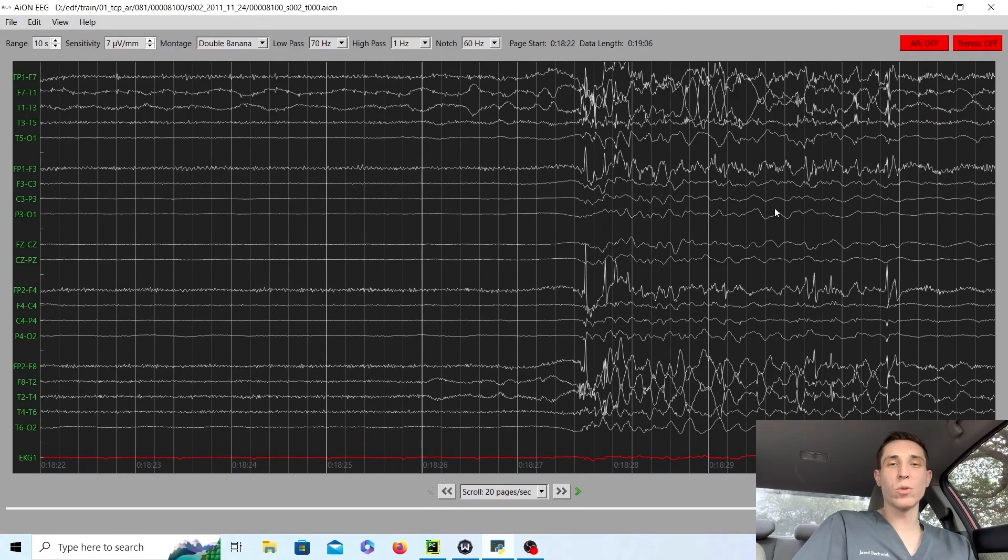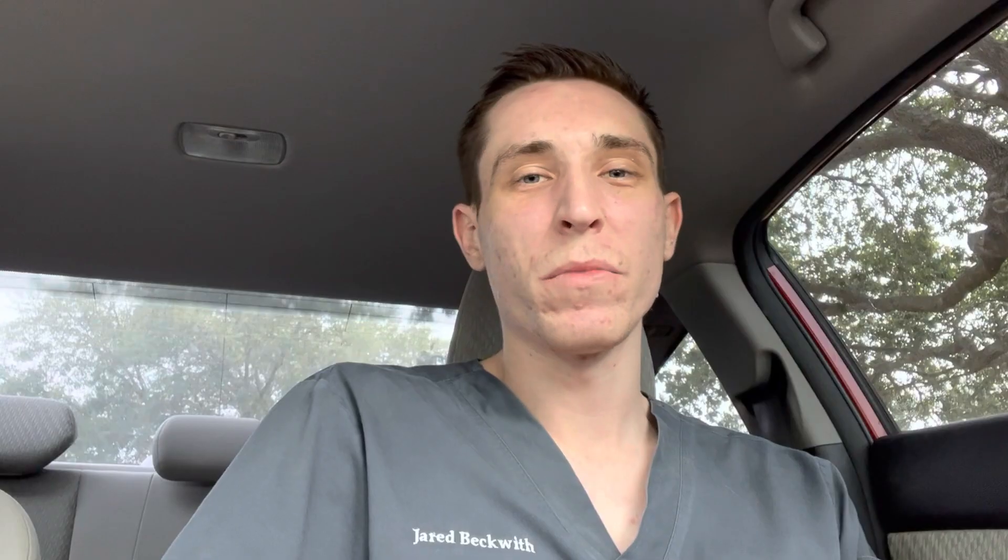Now, I hope you guys enjoyed this EEG record review. If you're unfamiliar with the pattern of burst suppression, hopefully you learned a little bit about it today. I hope to be helpful. That's why I make these videos. If you were helped out or you liked the video, hit the like button. I really appreciate it. And I'll see you all, my friends, on the next video.